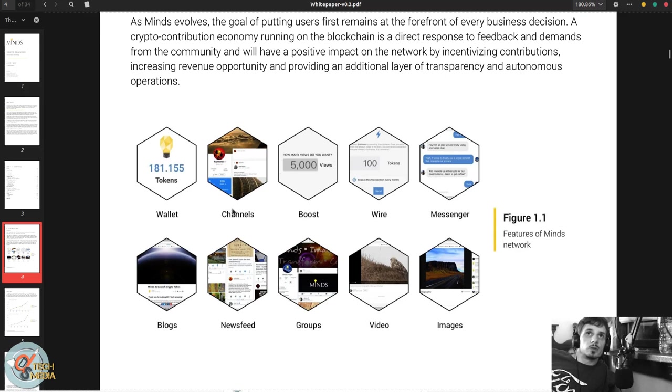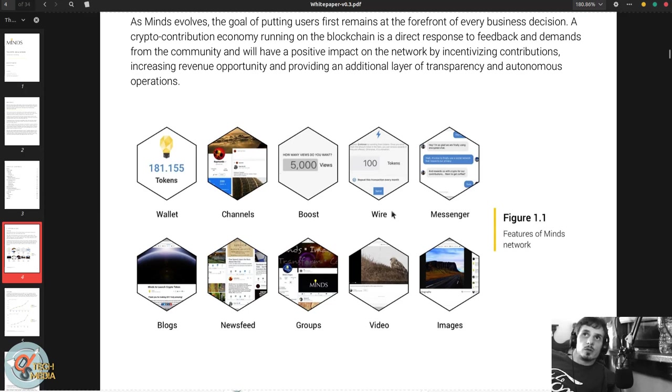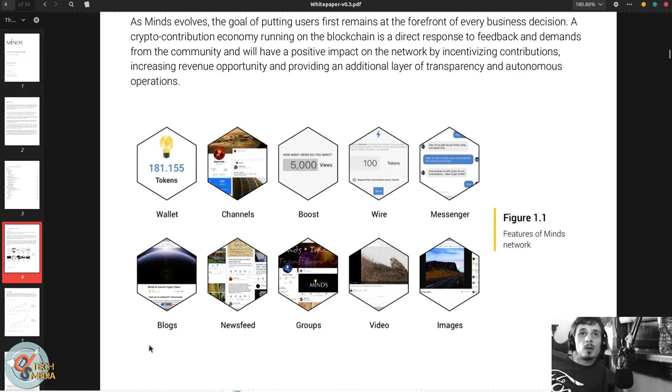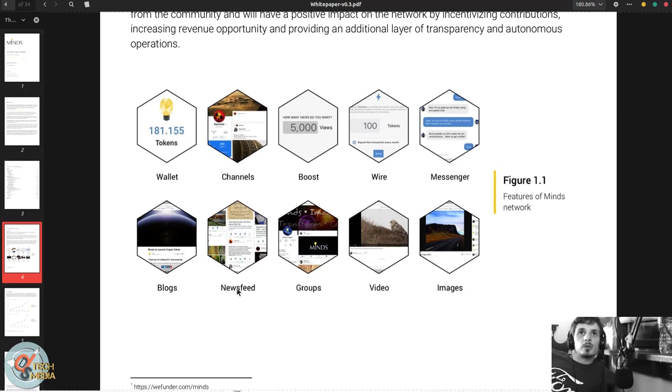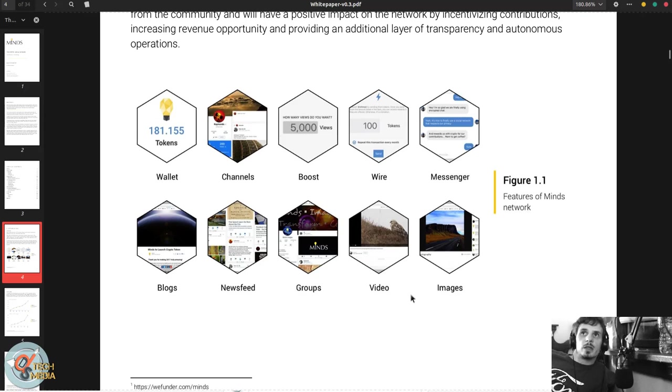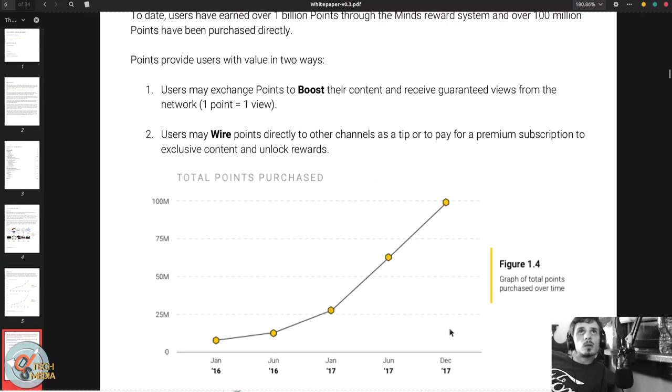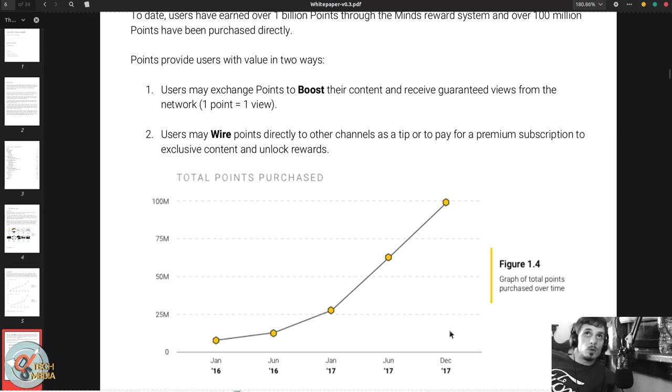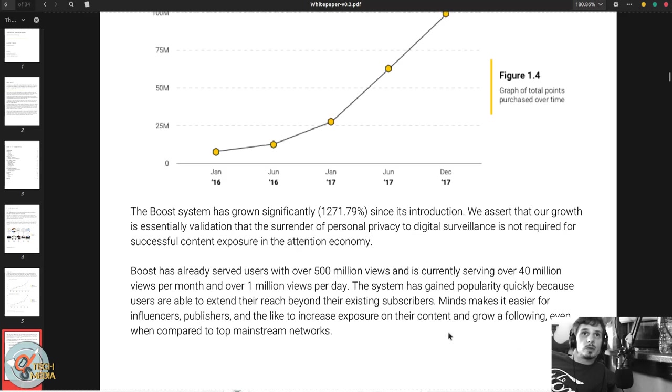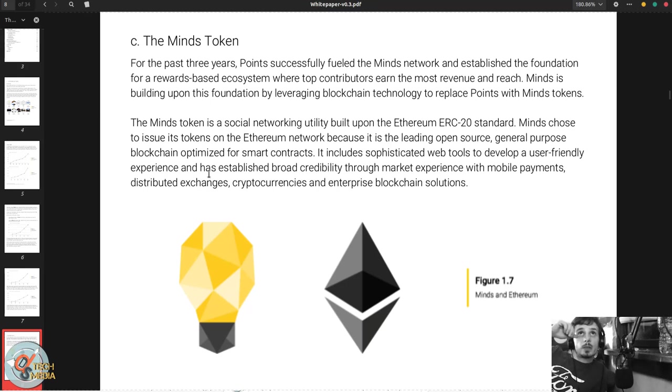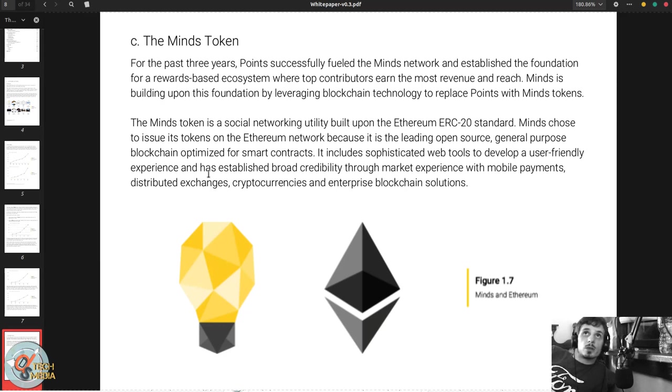Each user of course has a channel and a wallet. Wiring is a form of user to user payment. There's an integrated messenger much like Facebook. You can create blogs, each user has a curated news feed, each user can also subscribe to groups, and each user can post videos and images. So users may exchange points to boost their content and receive guaranteed views from the network. One point is one view. Users may wire points directly to other channels as a tip or to pay for premium subscription to exclusive content and unlock rewards.